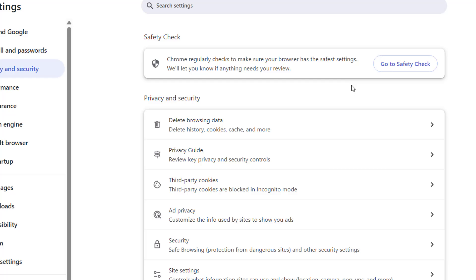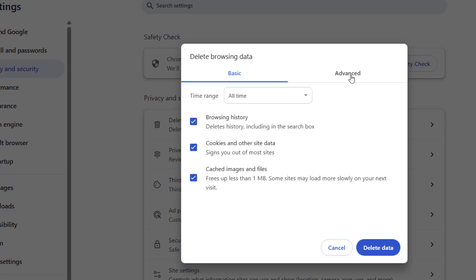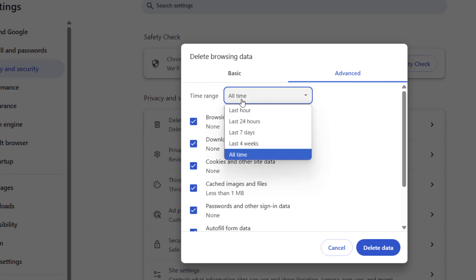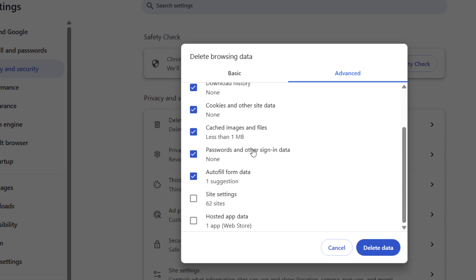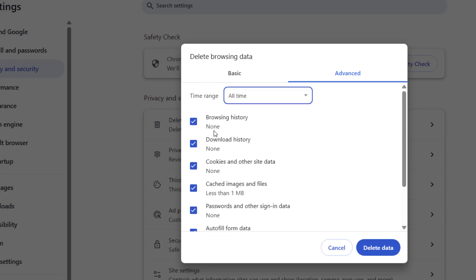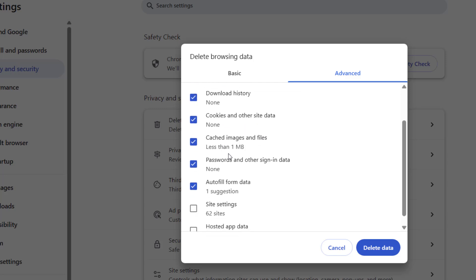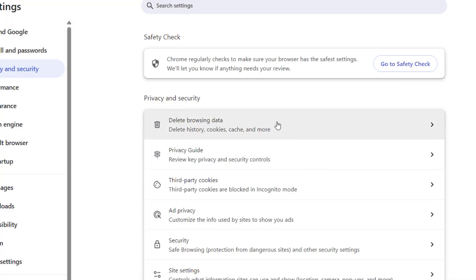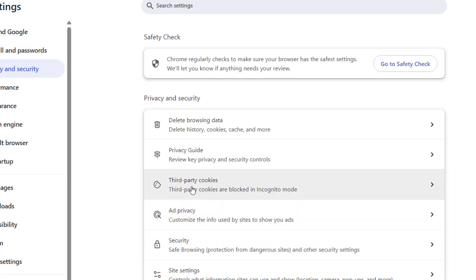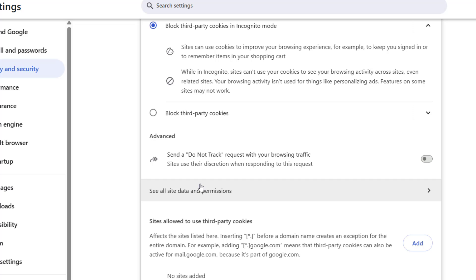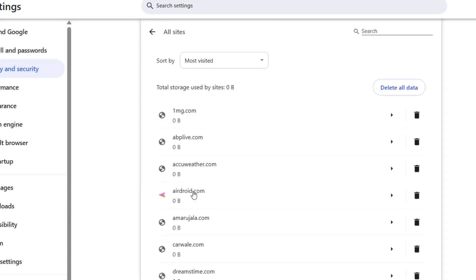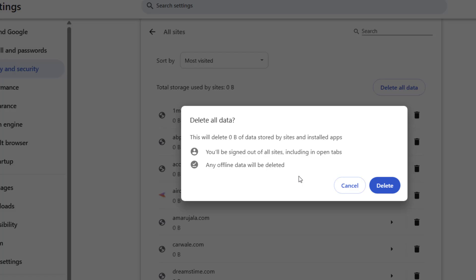After deleting, go to Advanced and do the same - select All Time, select browsing, cookies, and passwords, and click Delete Data. After this, go to Cookies, open Third Party Cookies, click on See All Sites and Permissions, click All Data, and click Delete All Data.